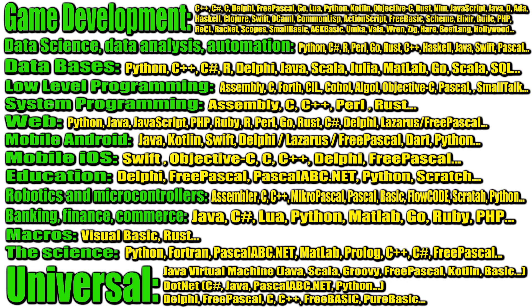If you plan to program at a low level, develop operating systems, write drivers, programs and algorithms, the work of which should be as fast as possible, you should pay attention to the languages Assembler, C, Forth, Kill, Cobol, Algol, Objective-C, Pascal, Smalltalk and, in some cases, even Fortran. And for system programming, you can use, for example, Perl and Rust.